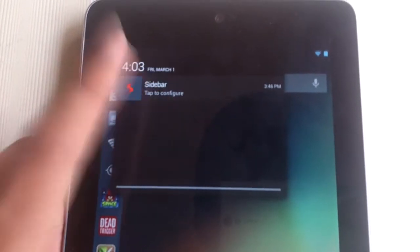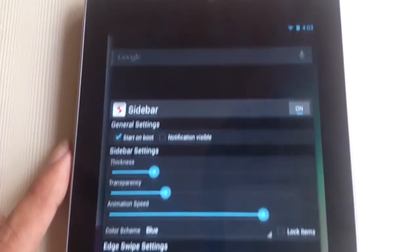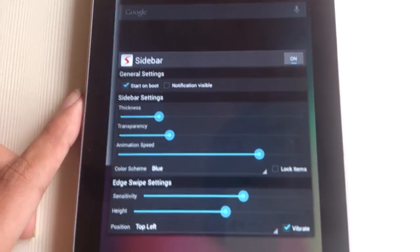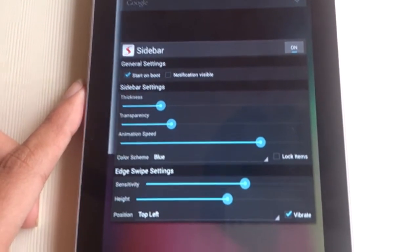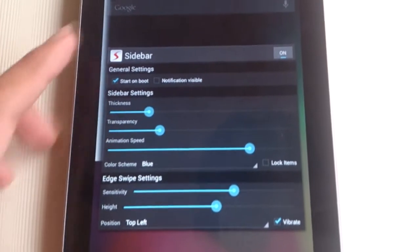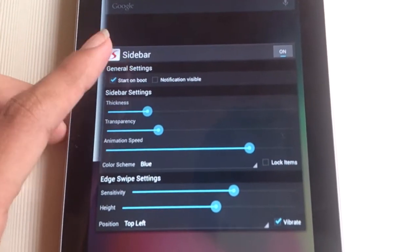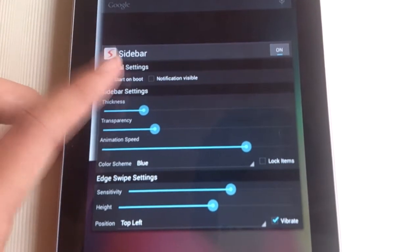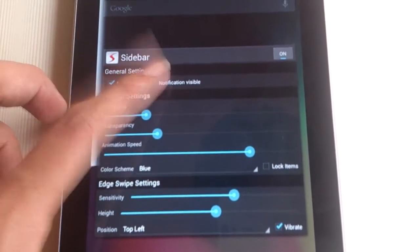As you can see, Sidebar Pro offers a lot of customization. You can toggle general settings like starting sidebar on boot.